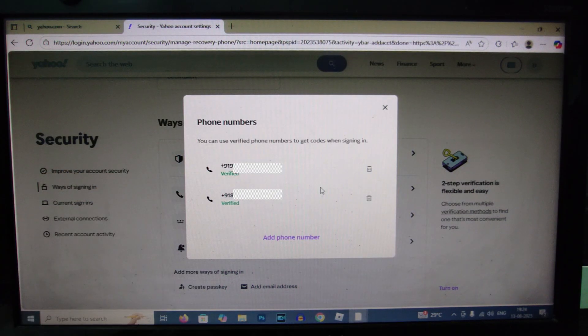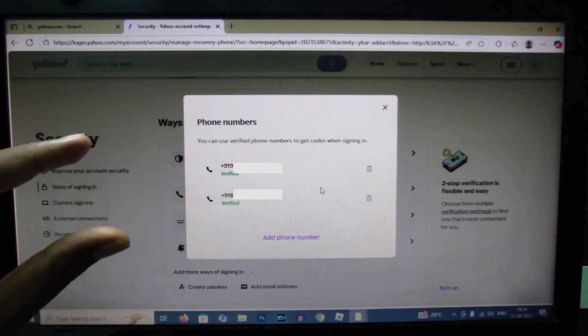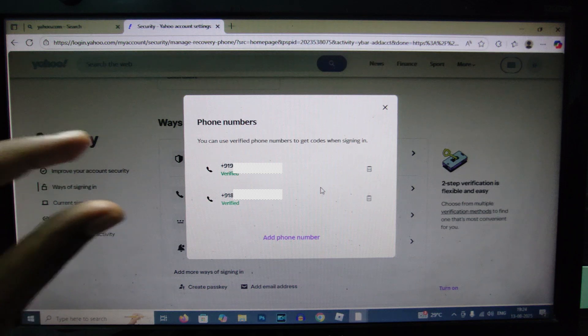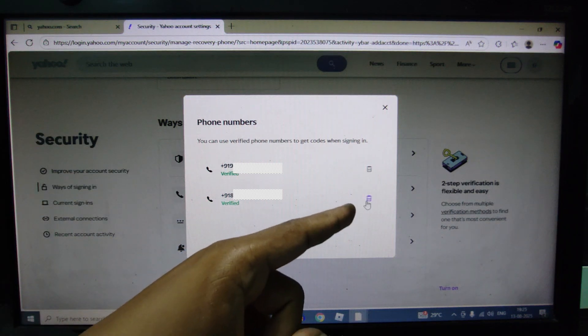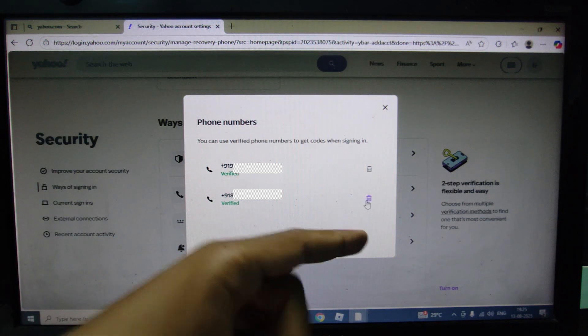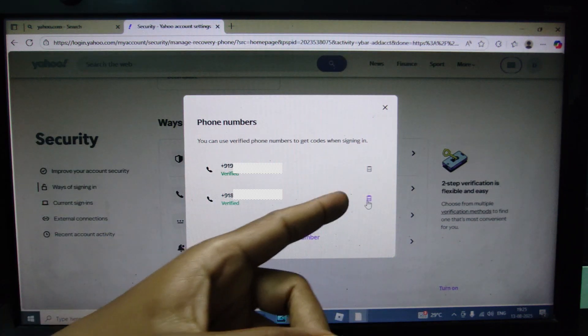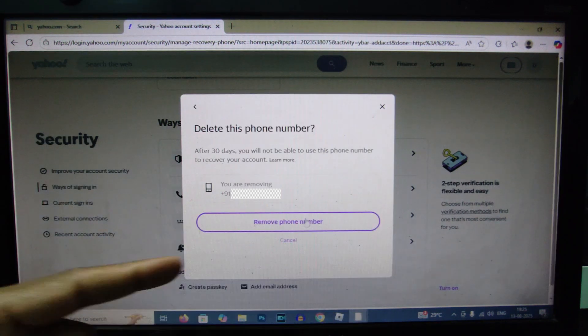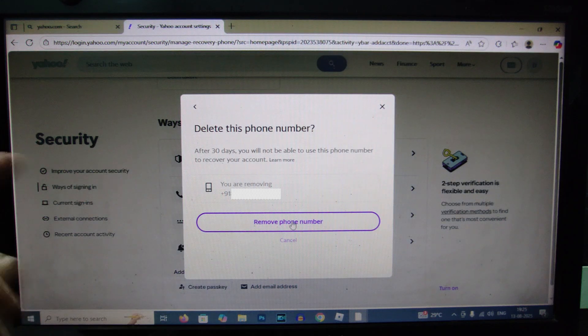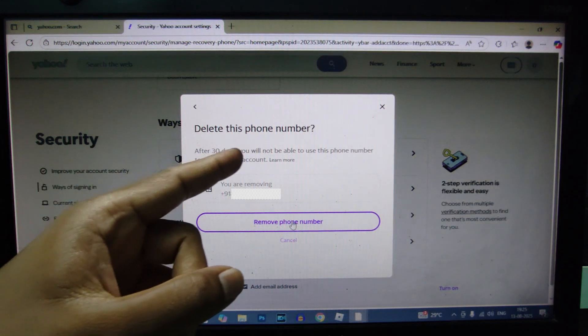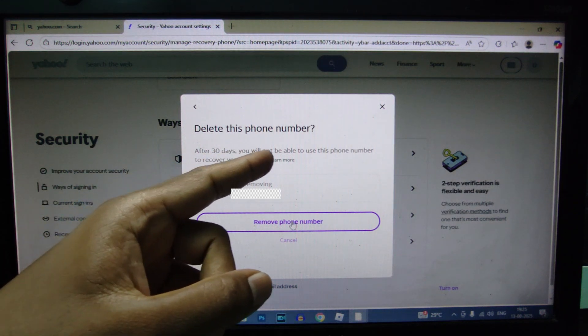If you want to make the new phone number as primary, you just need to delete the other phone number, I mean old phone number. Click delete and remove phone number. Then that's it. After 30 days you will not able to use this phone number to recover your account.